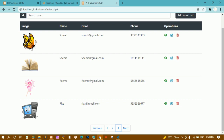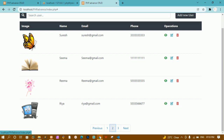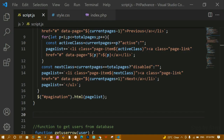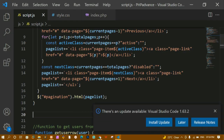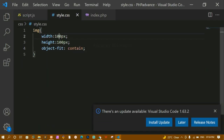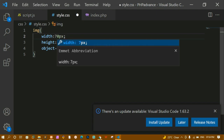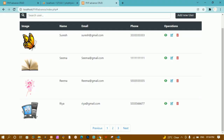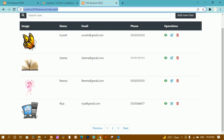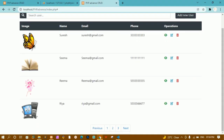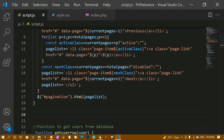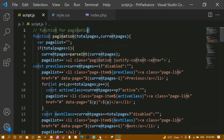Now we are going to write the onClick event — whenever I click, only then the data should change. Before that, let me decrease the image width. I'll go inside style.css and set the width to 70 and height to 70, because my images are very large. I'll refresh now and the images look fine.